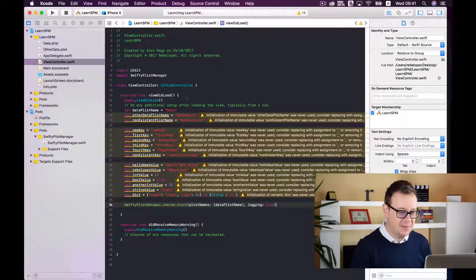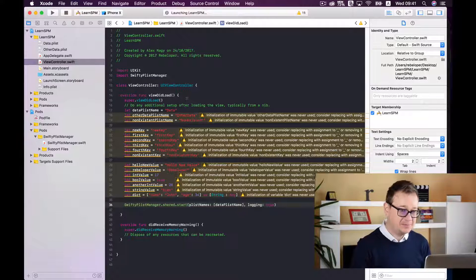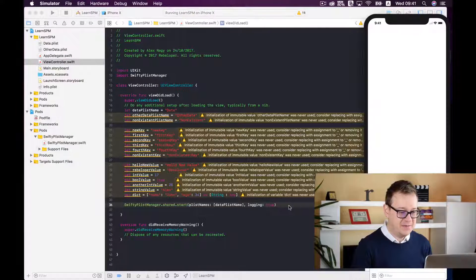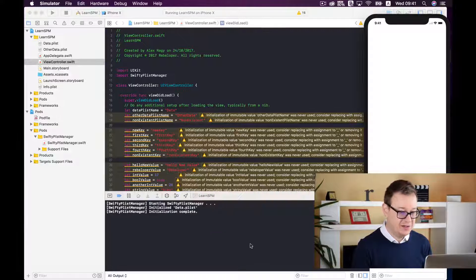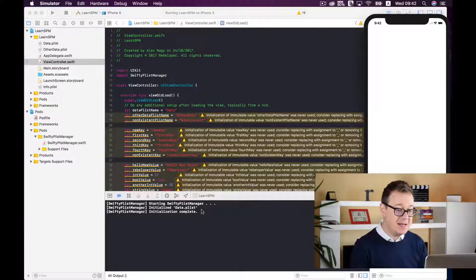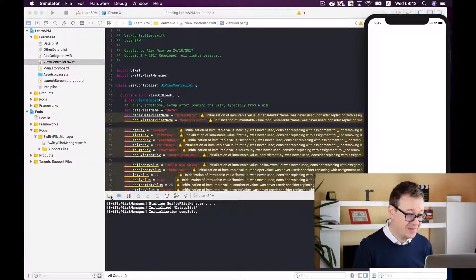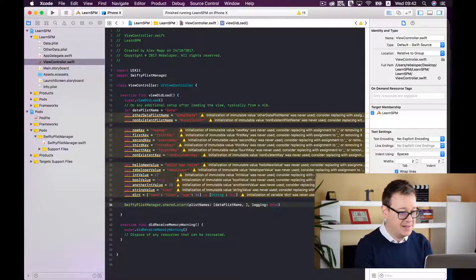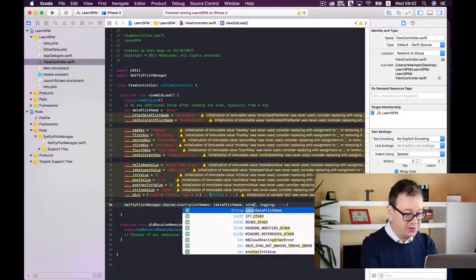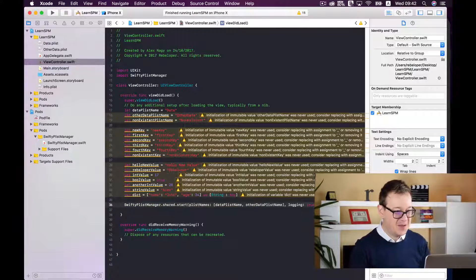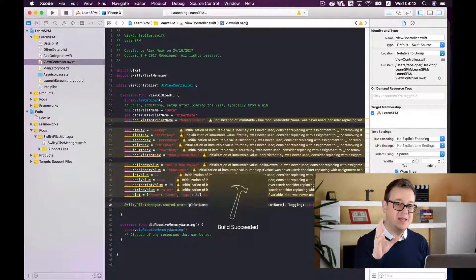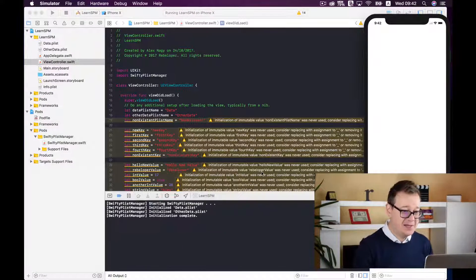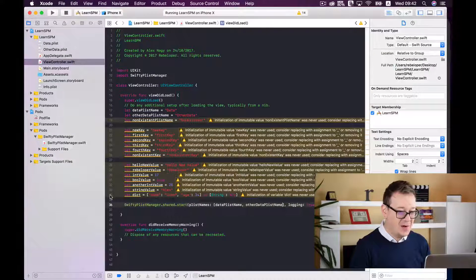Let's build and run and test it on the simulator. The simulator will show a blank screen, but we should have a successful build and some logs in the console. Here we are: "Starting SwiftyPlistManager", "Initialize data.plist", and "Initialization complete". Now I will add another plist name — the otherDataPlistName — and build and run again so you can see that we support an array of plists. And indeed we get "Initialized otherData.plist" as well.